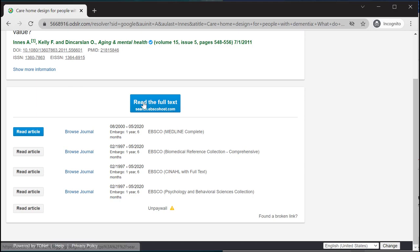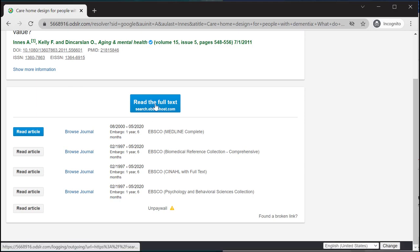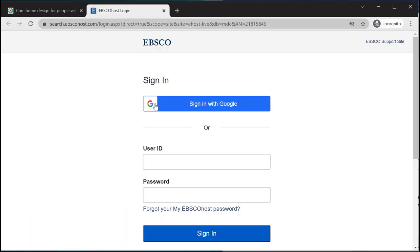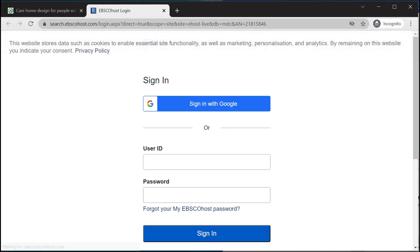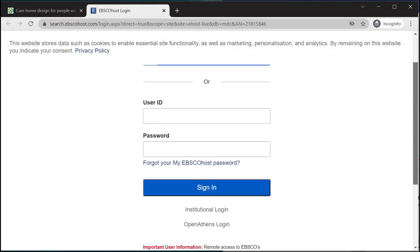If I click 'read full text' it will show me the first result, but if there was another one on this list that was preferable, you can click 'read article' next to it and it will show you that link instead.